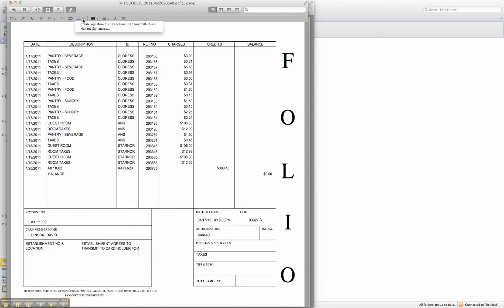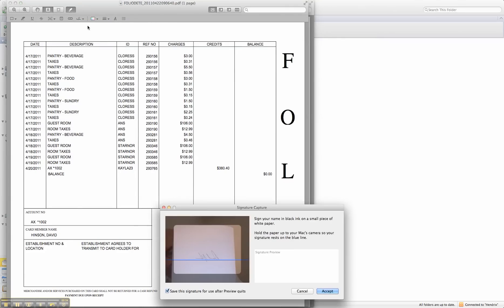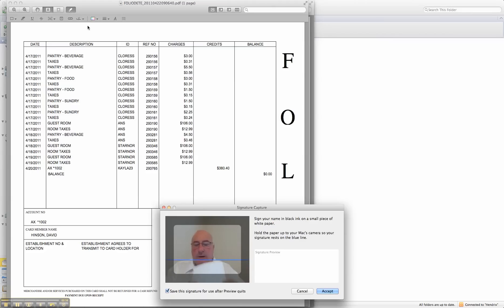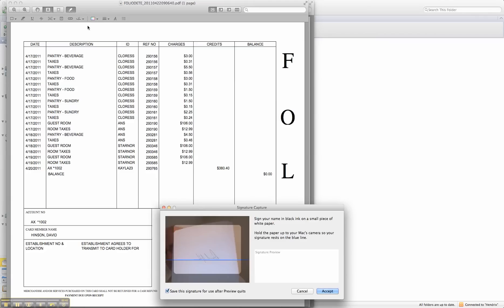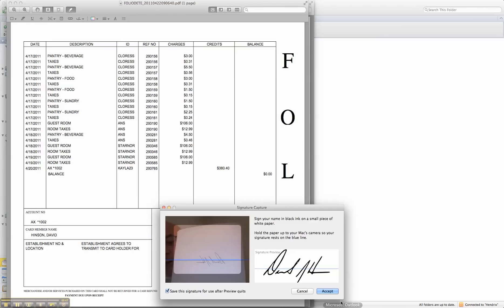We can capture our signature from a piece of paper. So I've got a signature I created in black ink. I'm going to put it in front of my camera, and there is my signature.